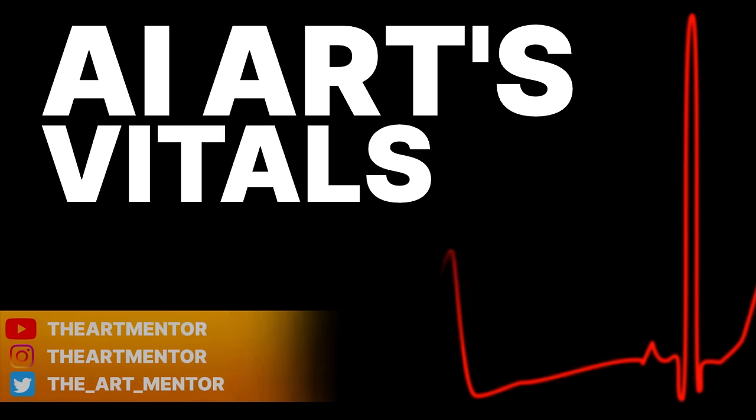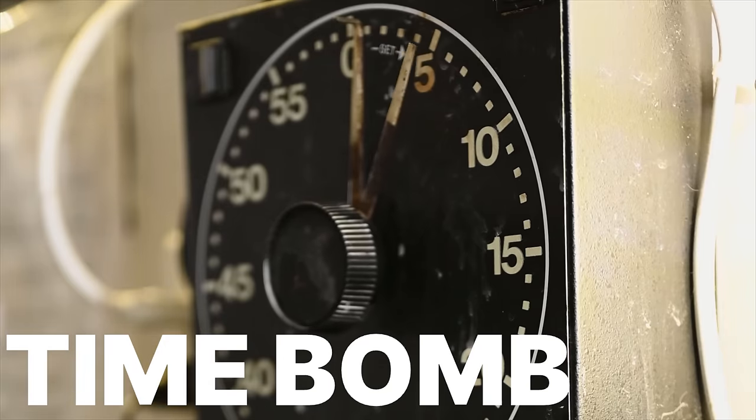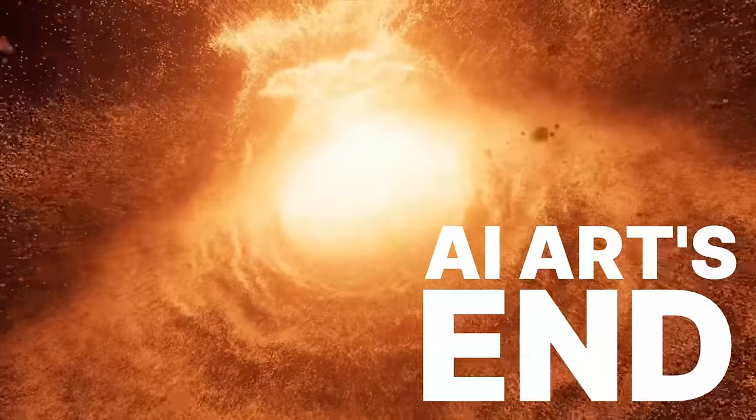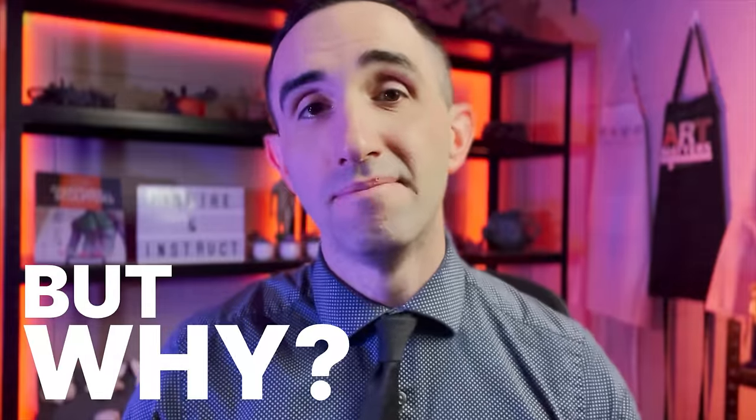AI art as you know it is dying. In fact, it's a ticking time bomb ready to explode. Want to know why? Welcome to the Art Mentor.